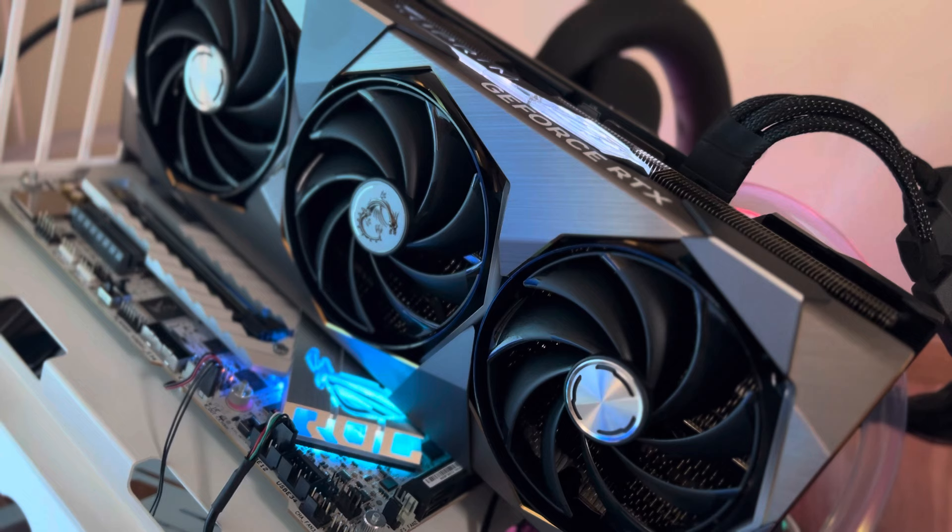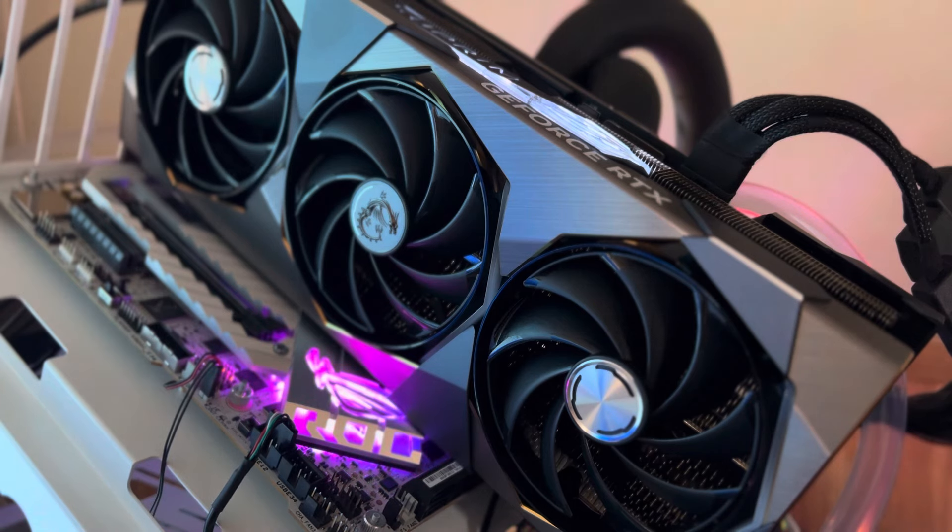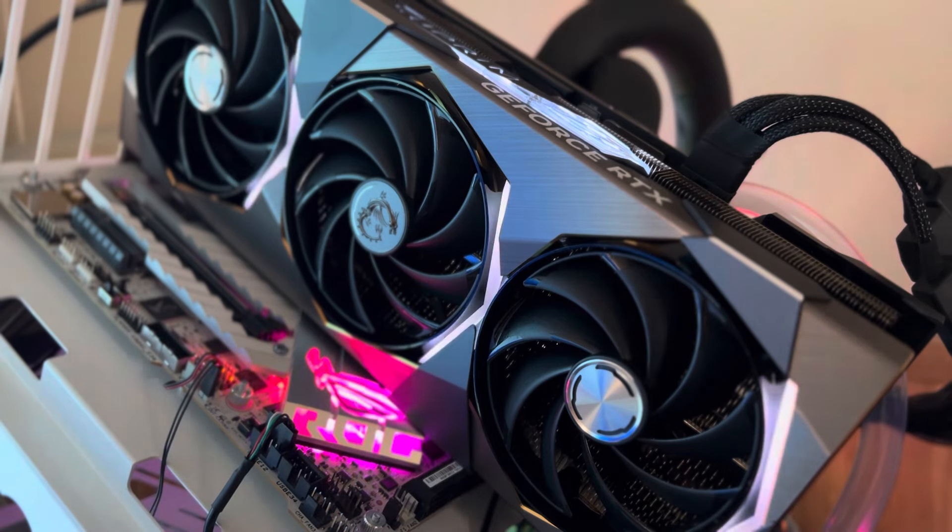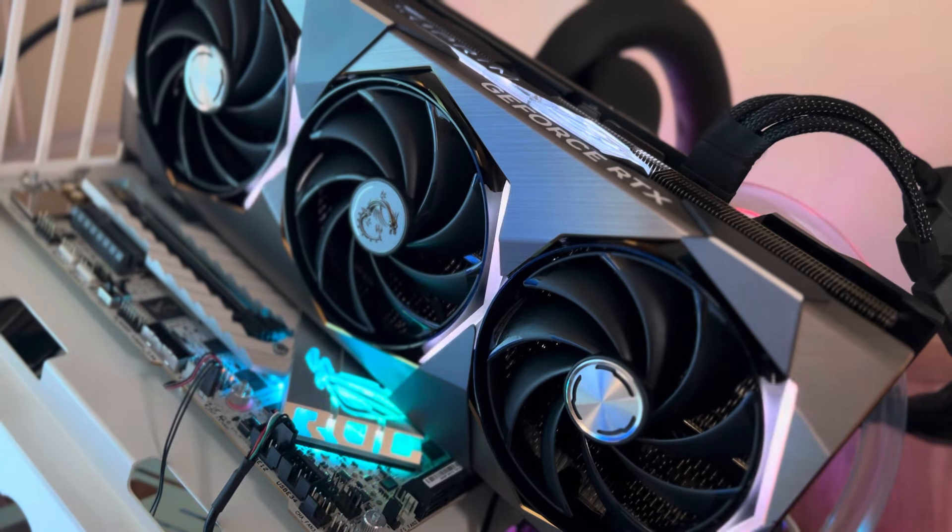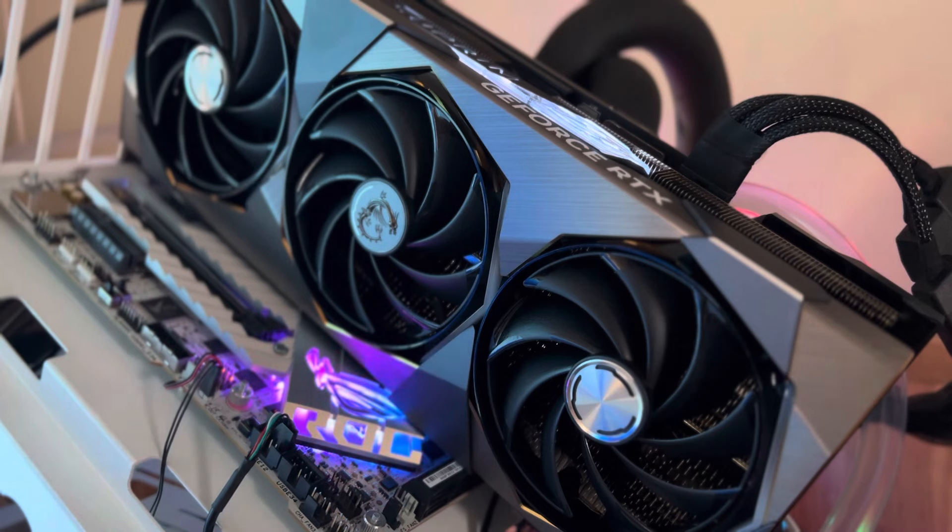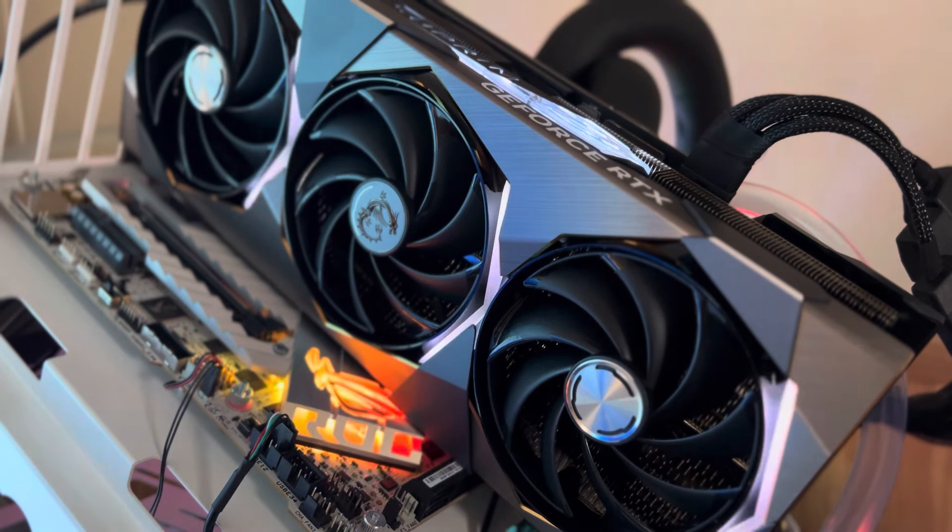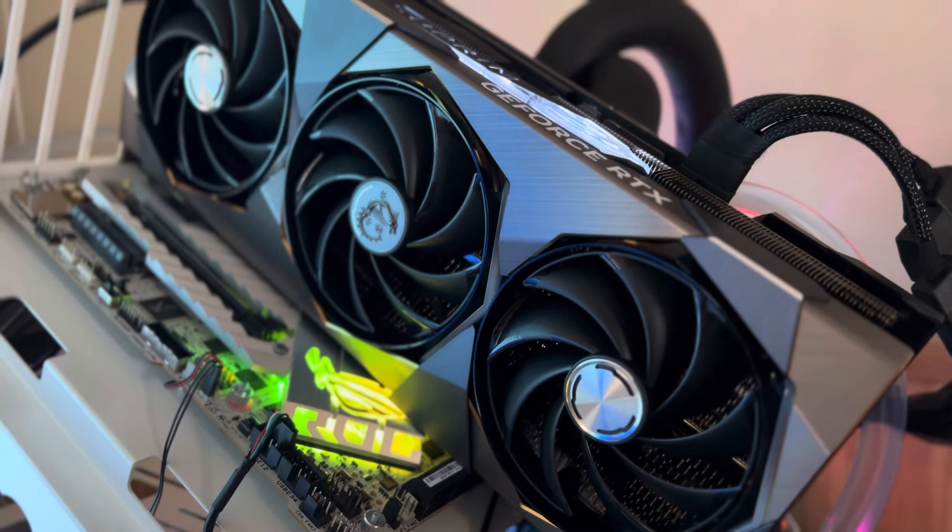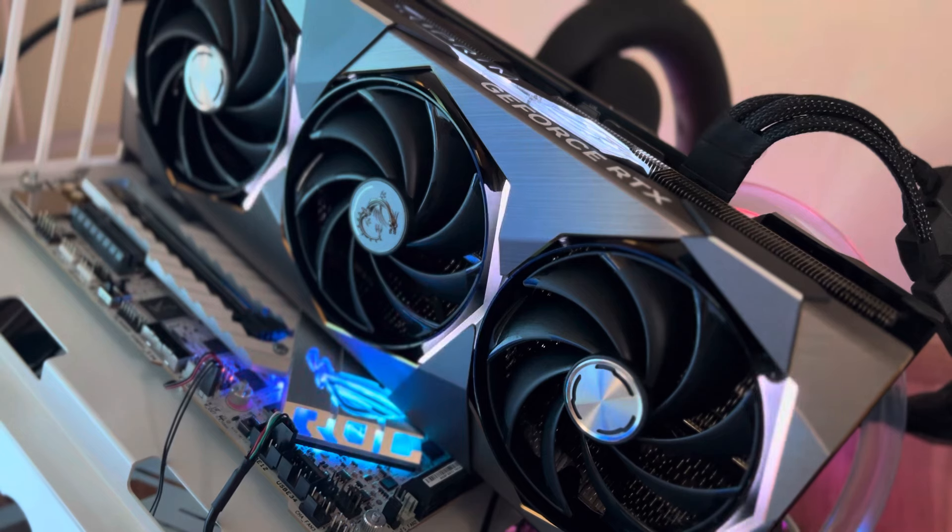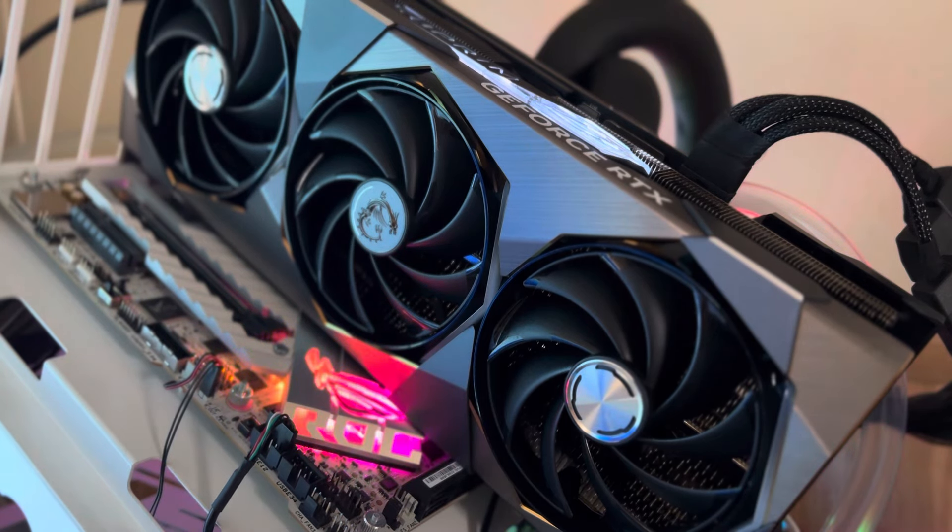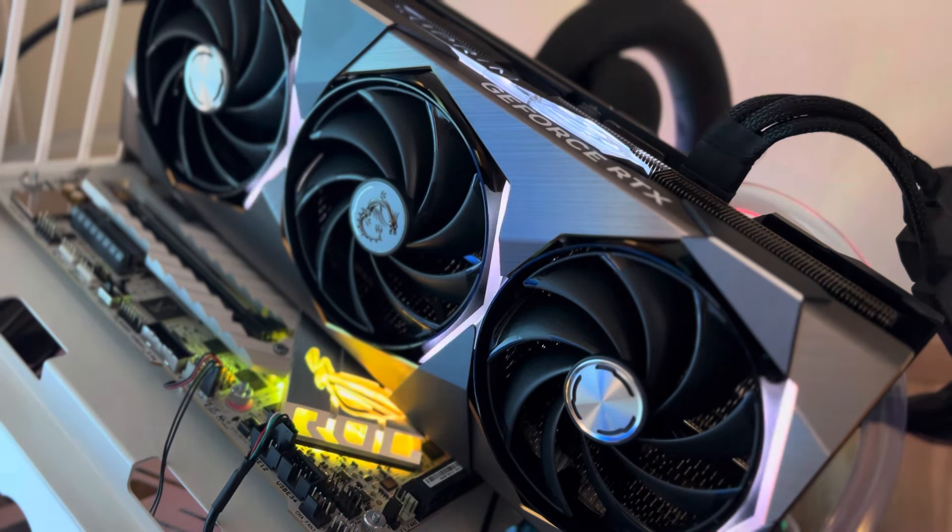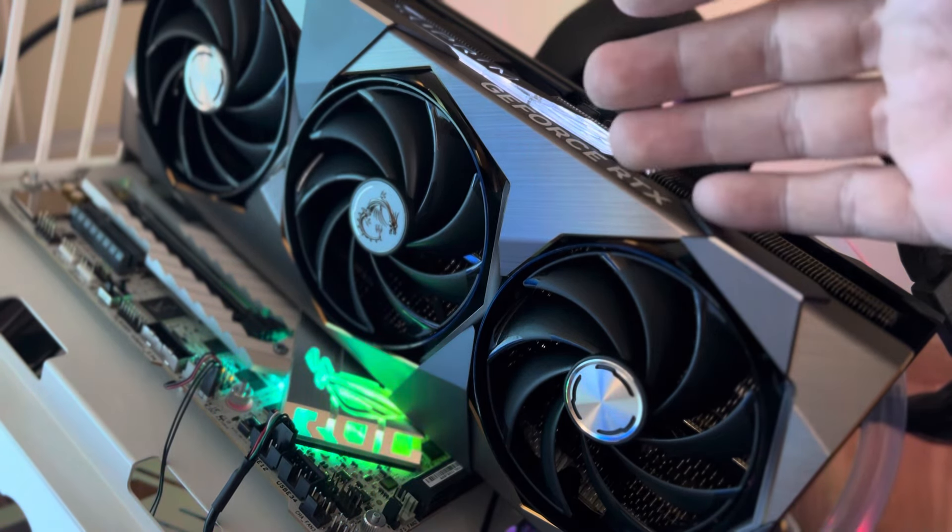Of course, I think everybody, including myself, was trying to get their hands on one just because of the price. A thousand bucks is a good deal. A lot of the AIB boards are more than that. This model is $1,199.